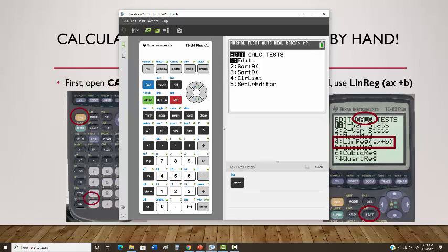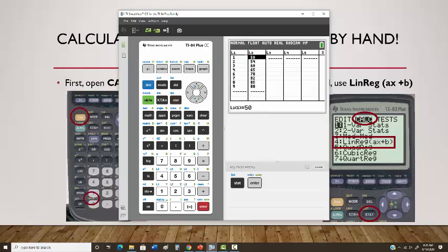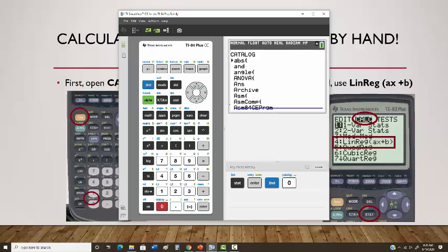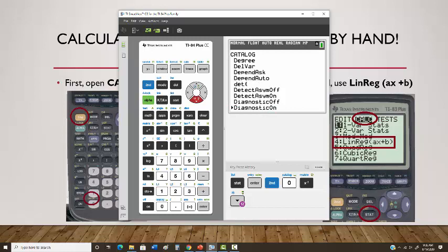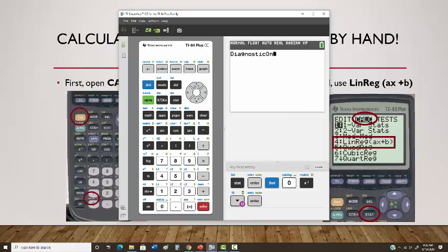First, make sure you have your data plugged into the calculator under Stat > Edit. Then you need to change a default setting: go to 2nd, then Catalog, scroll down to the D's — pressing the X-inverse button takes you there — and turn on Diagnostic On. Hit Enter twice and you should see it says Done.